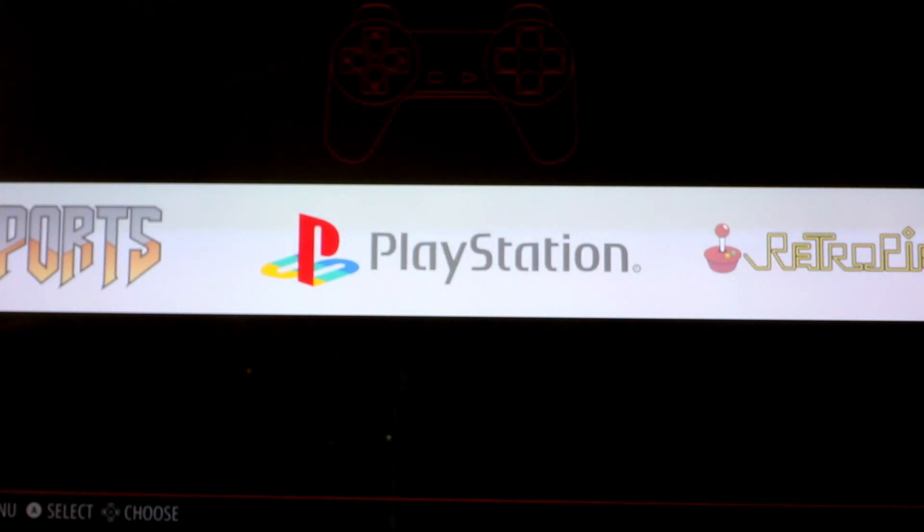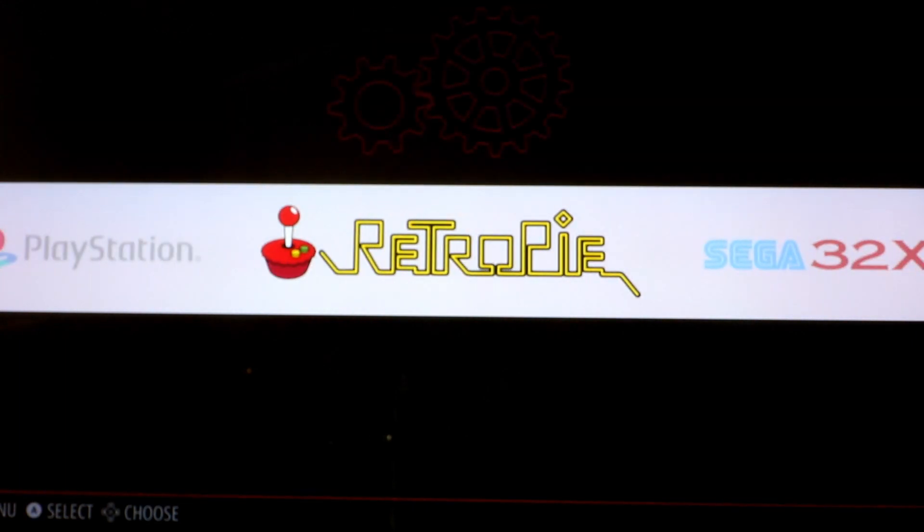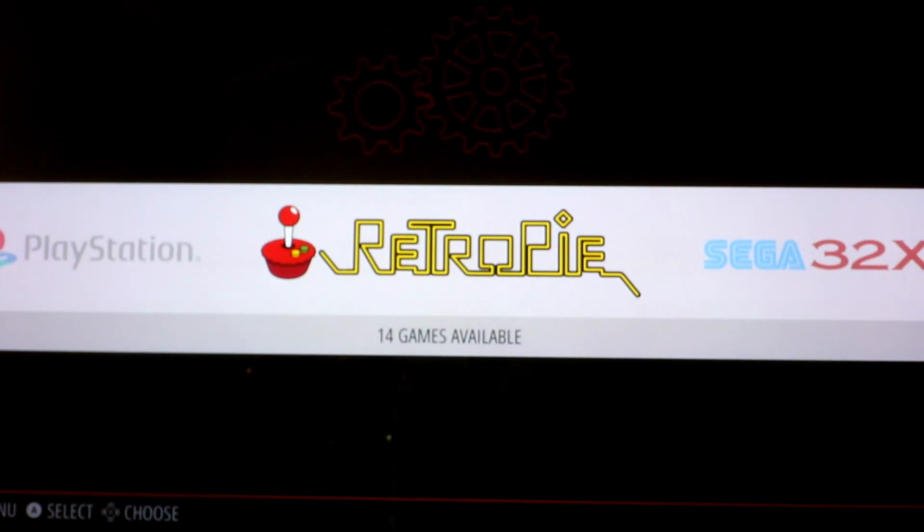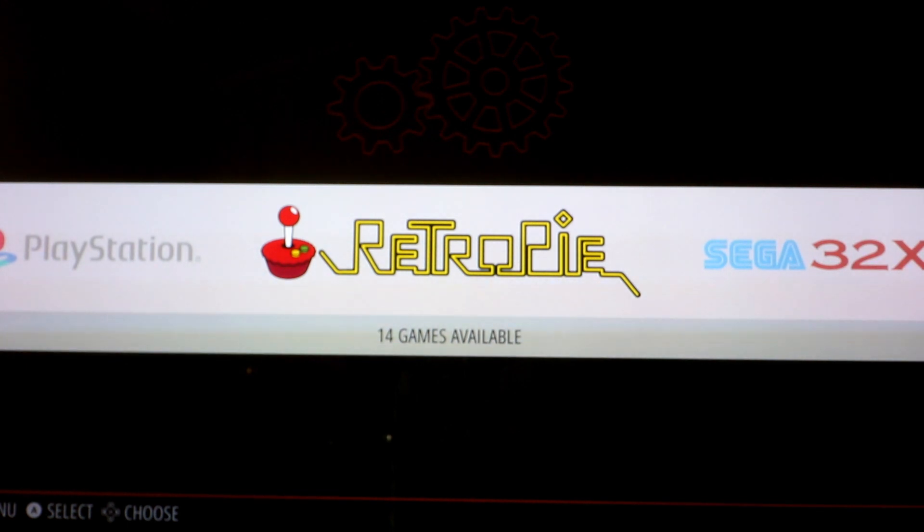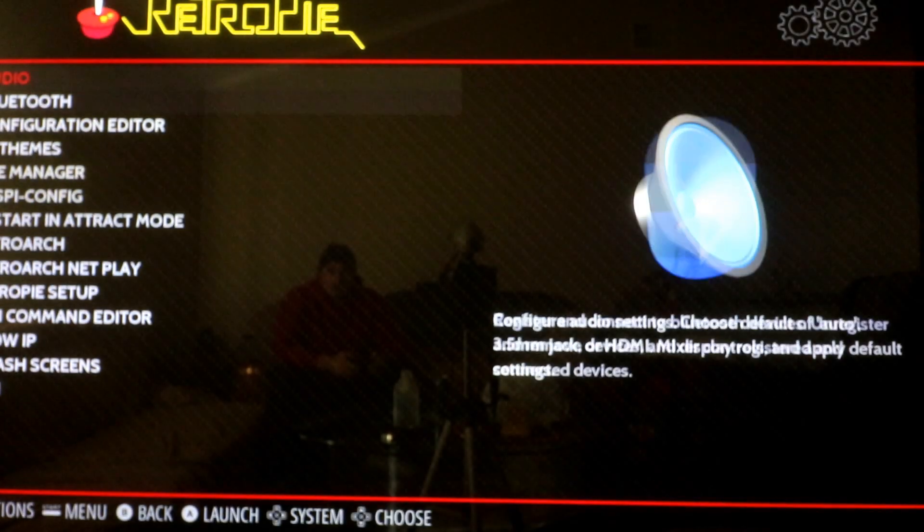You can exit Attract mode and type the word Emulation Station, or you can go to the main menu and boot into Emulation Station. You're going to want to go to this menu that says RetroPie. Go ahead and click on the RetroPie menu.